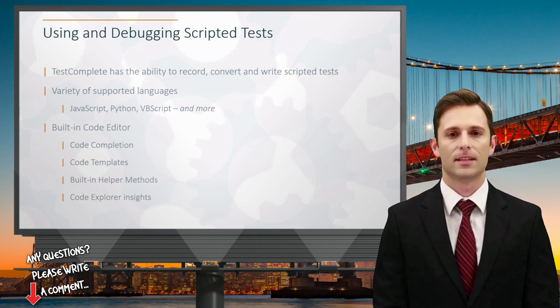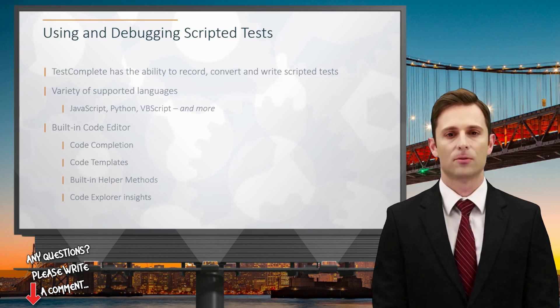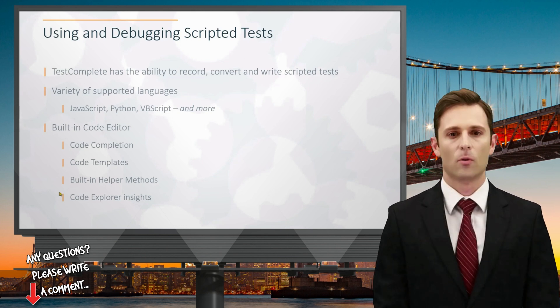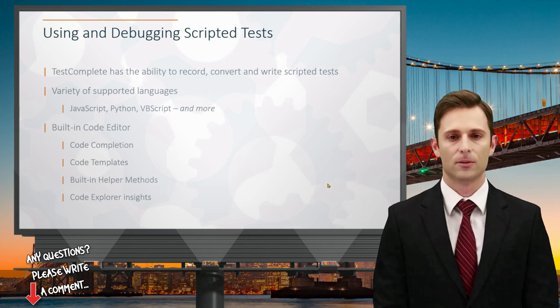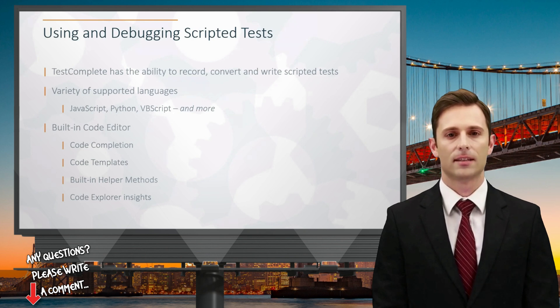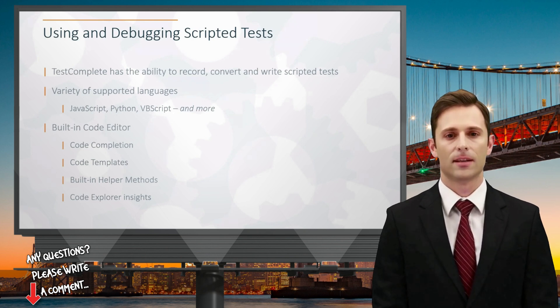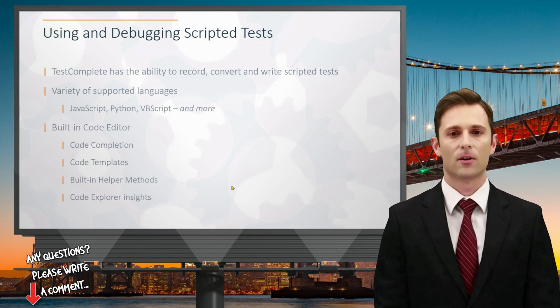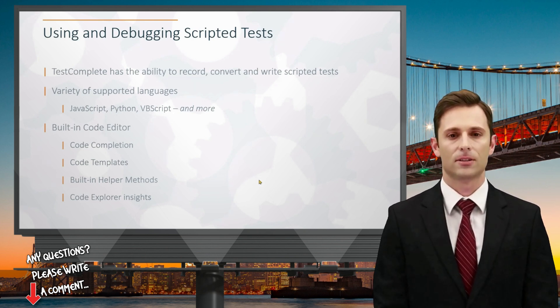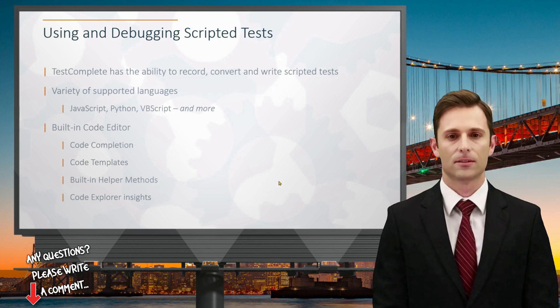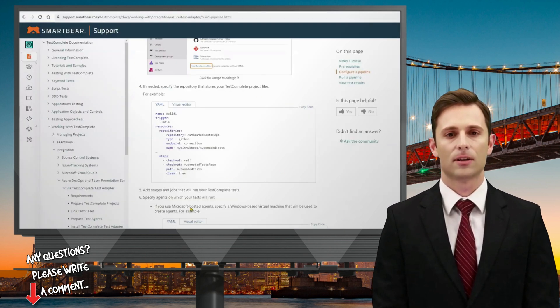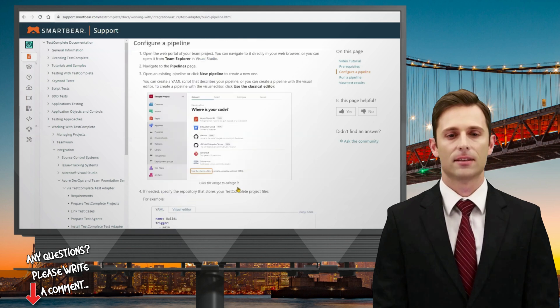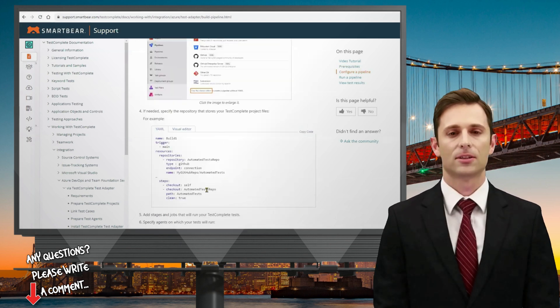You can write scripts in standard programming languages such as JavaScript, Python, VBScript, and more. Now let's take a closer look at the built-in code editor. Here you'll find features like code completion, built-in code templates, and access to built-in methods. I'd like to highlight the code explorer, which is a valuable but often overlooked tool that can be effectively used for various tasks.